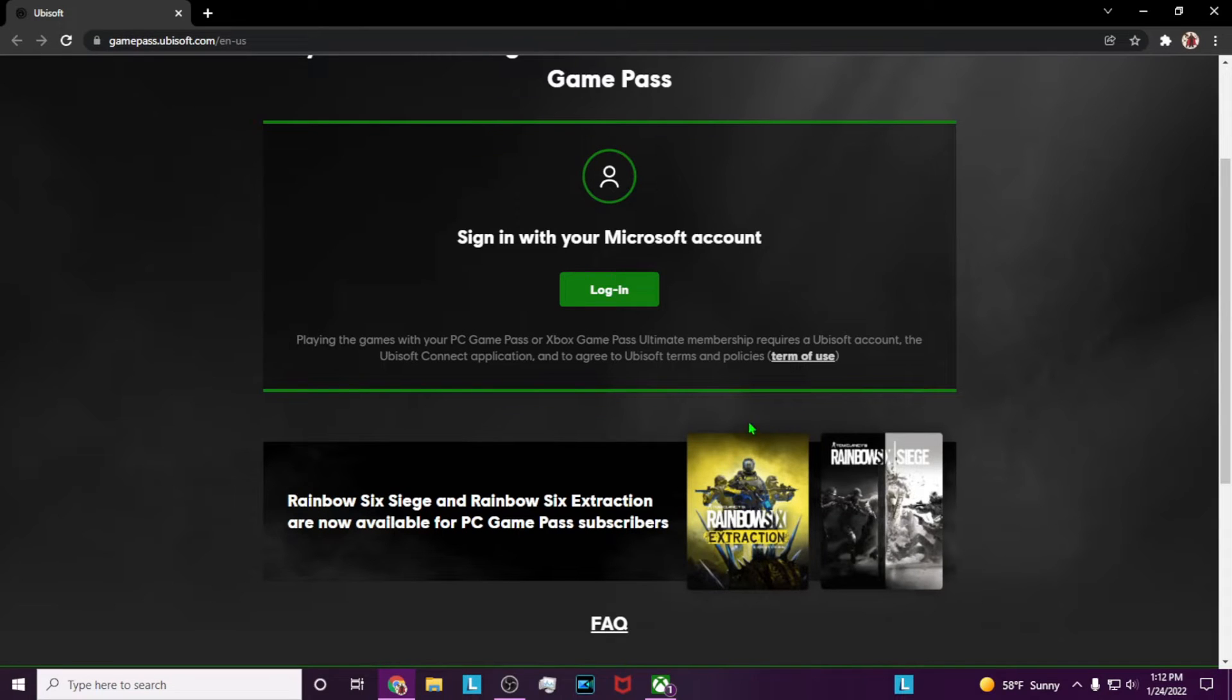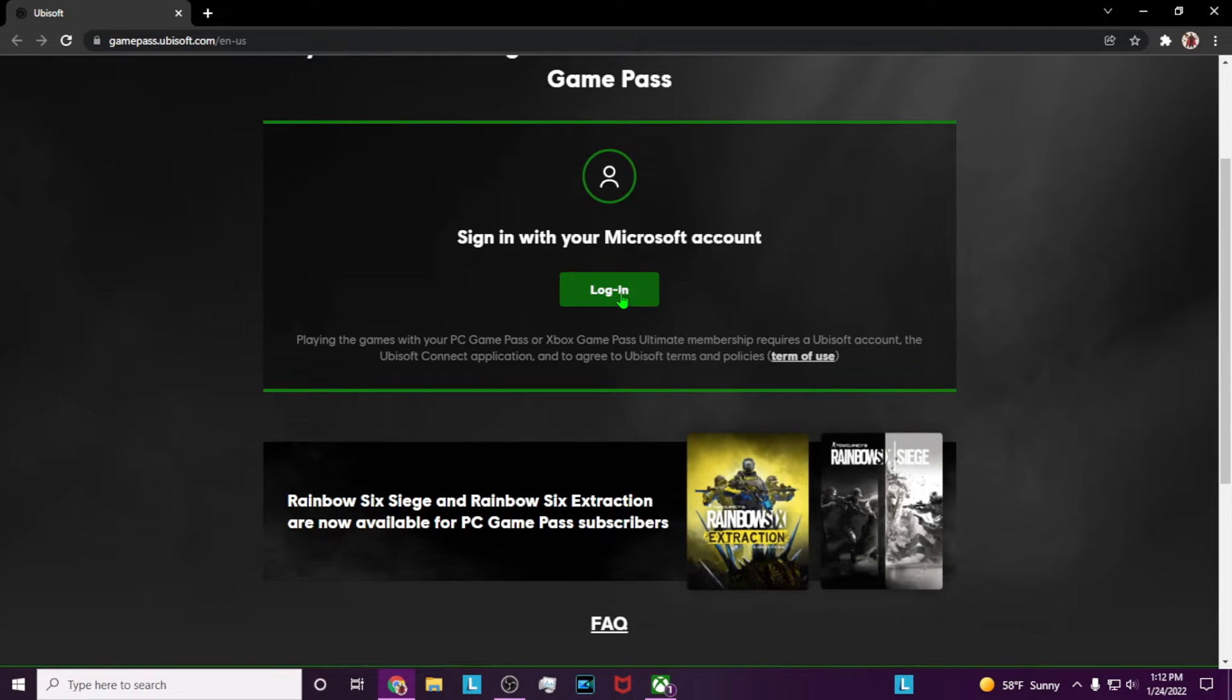To play Extraction or Siege, you need to verify that you have Game Pass, so log in with your Microsoft account here.